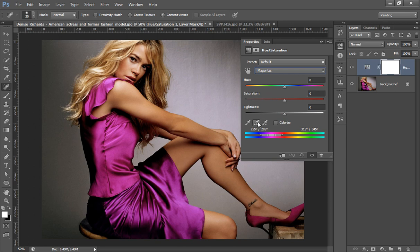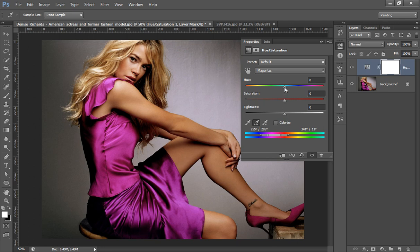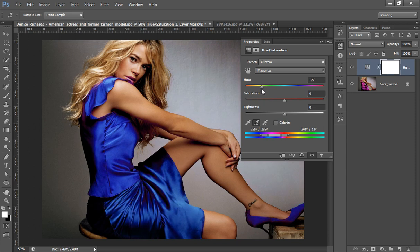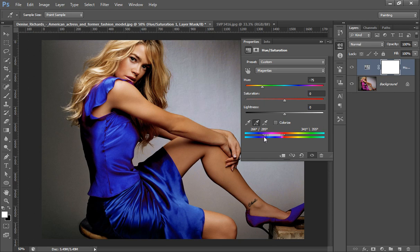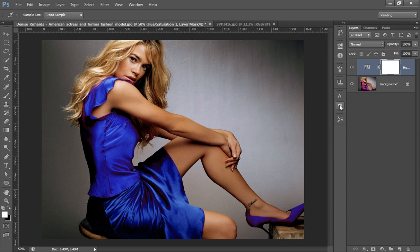Now I will take a sample from the image. Click the plus sample button and take a sample of the dark parts of the image. Now move your slider — suppose I want blue — and we can adjust the range as needed.